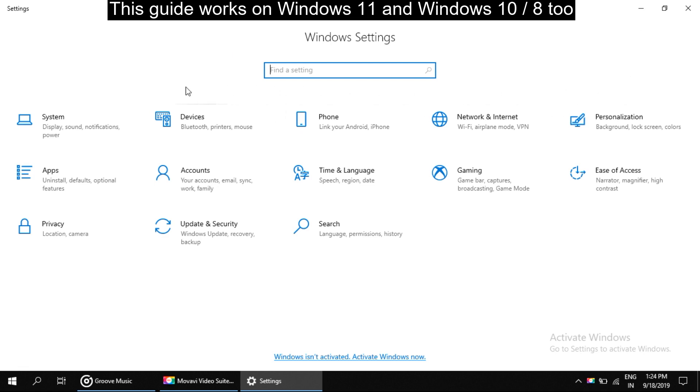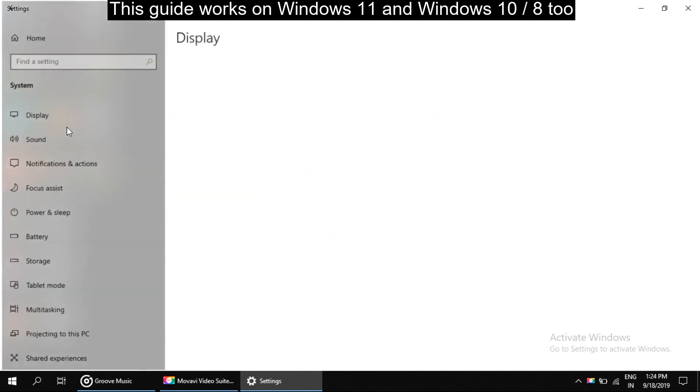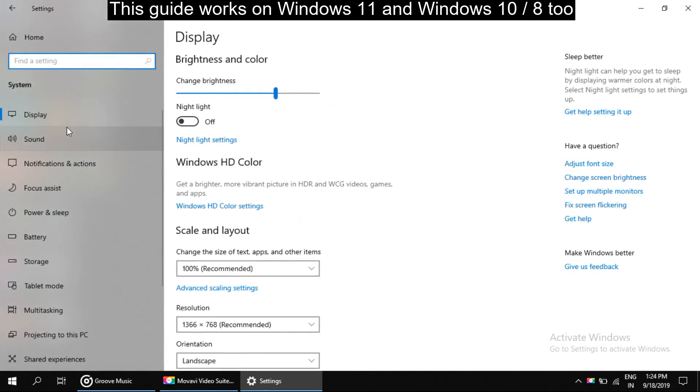So on this window, click on system. Okay, here you have to select notifications and actions.